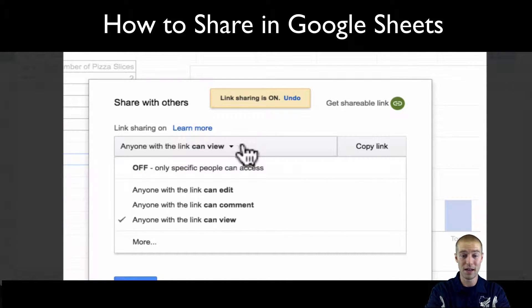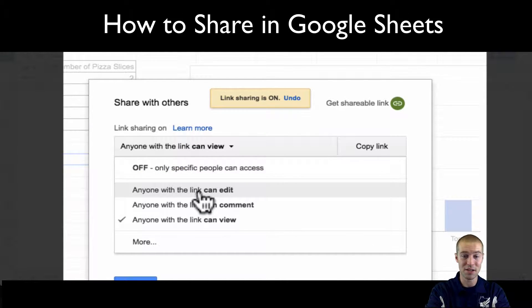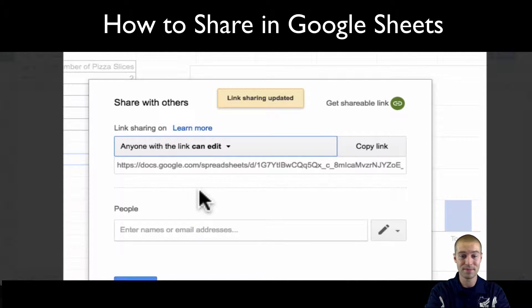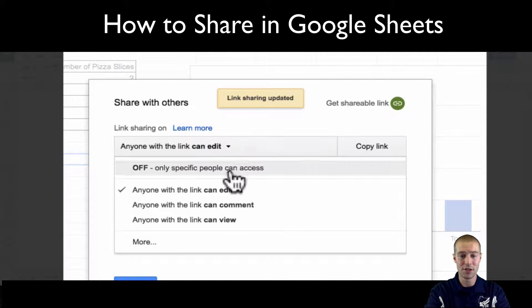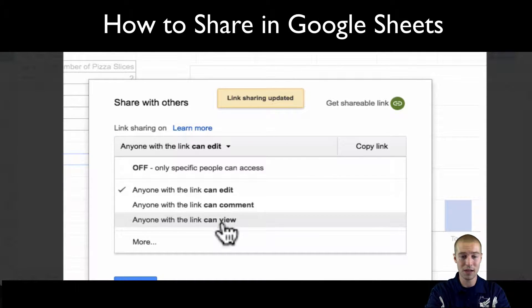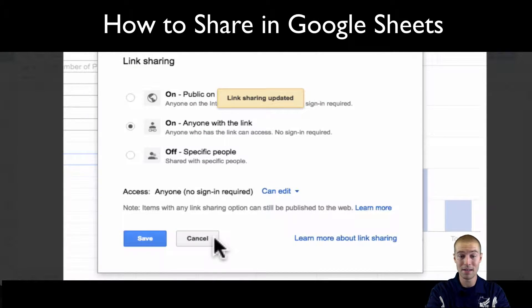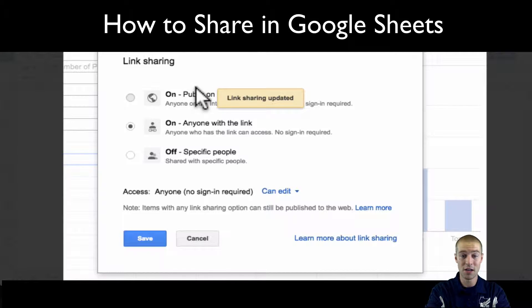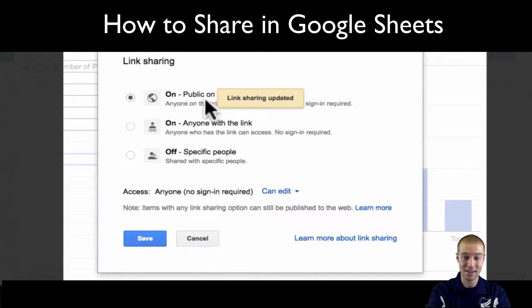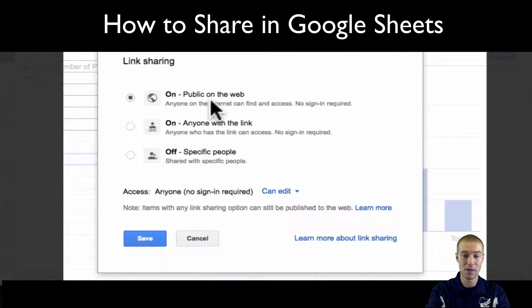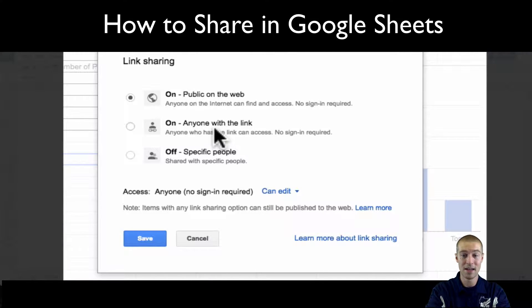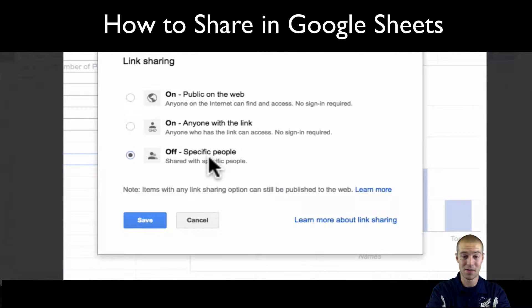You can go ahead, anyone with the link can edit. You can do that. You can change it to view, comment, and then there's even this more button. You can share it with public so anyone with the link can update it, or anyone on the web can access and find it, anyone with the link, or just specific people.